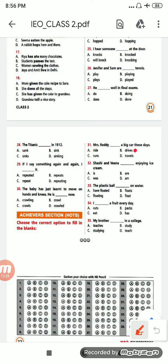Number 32: 'Sashi and Veena ___ enjoying ice cream.' Options are: is, are, was, am. Two persons are there, so it will be 'are', option B.